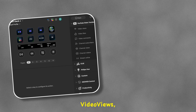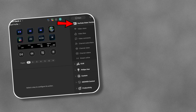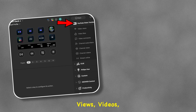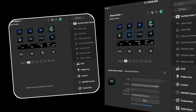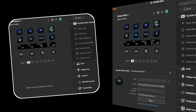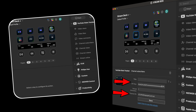The plugin gives you options for video views, likes, comments, channel subscribers, views, videos, and streaming online. You need the API key of your channel and your channel ID to activate it.